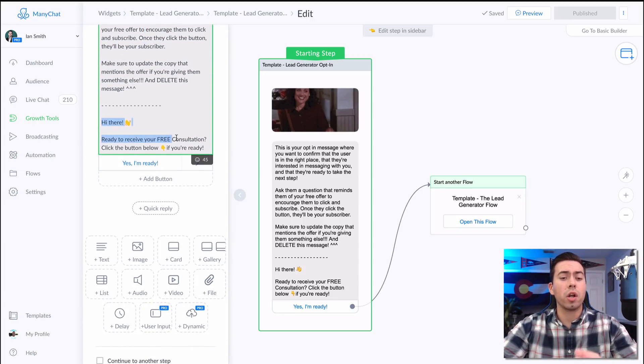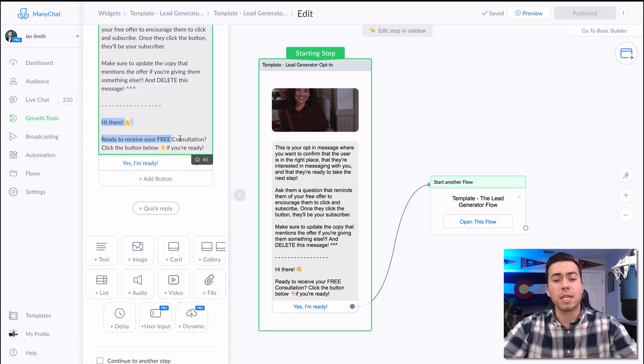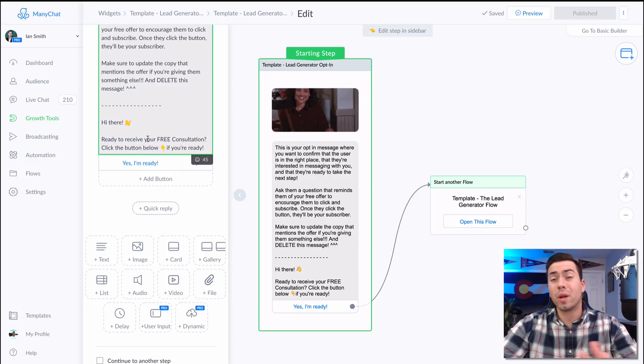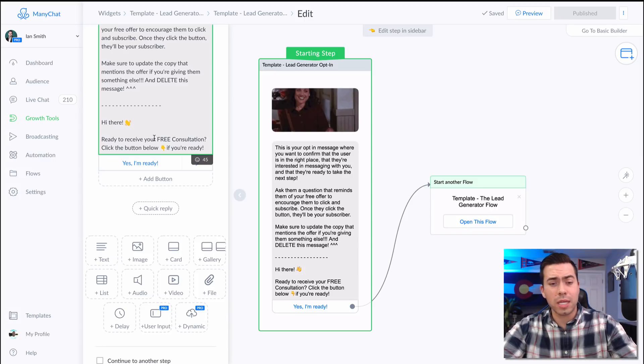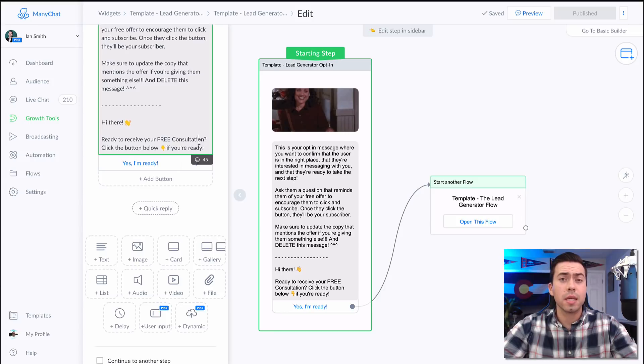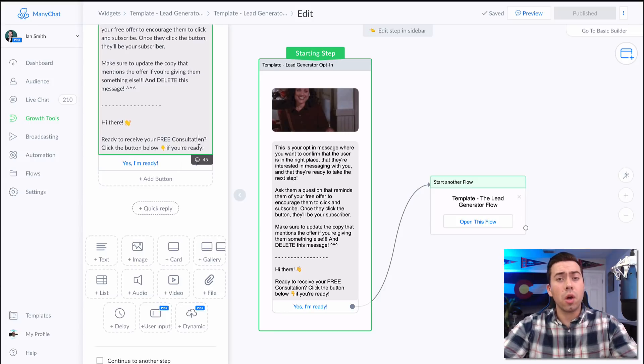Then it's going to say, "Hi there, are you ready to receive your free consultation? Click the button below if you're ready." Now you can easily change this copy if you don't want to give away a free consultation, maybe you want to give away something else. Just click in here and change that word to whatever it is.